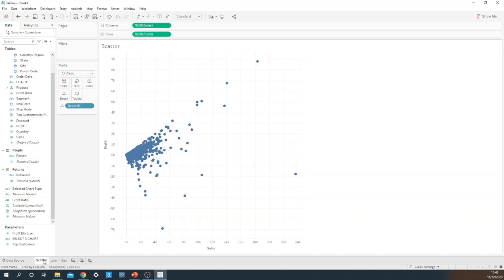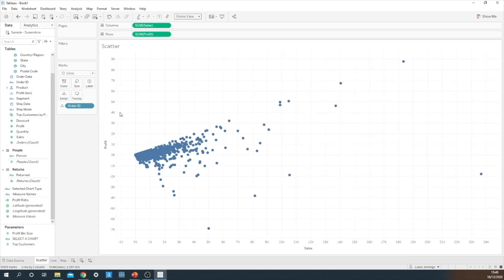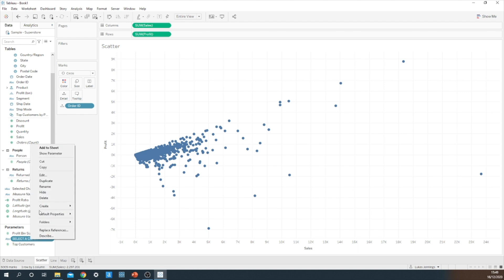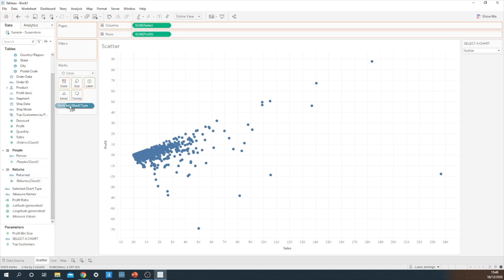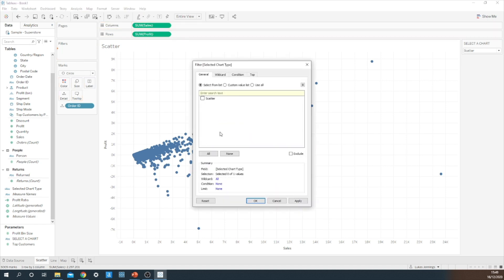I'm going to go back to my scatter graph. Let's make that entire view. And I want to show my parameter and I need to make sure that the scatter option has been selected. So I'm going to drag my selected chart type onto the filters and I'm just going to tick the box that says scatter.